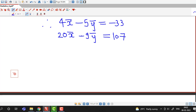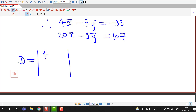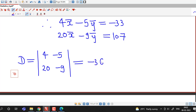We solve this using Cramer's rule. The determinant of coefficients of x̄ and y̅: first column is 4 and 20, second column is minus 5 and minus 9. The value is 4 times minus 9 minus (minus 5 times 20), which is minus 36 plus 100, giving D equal to 64.